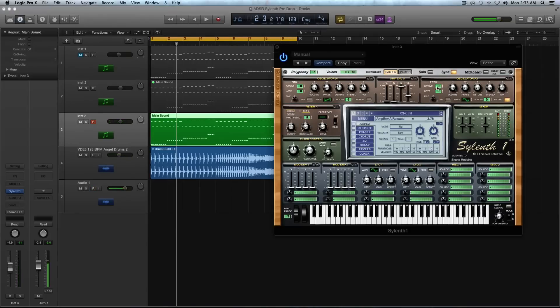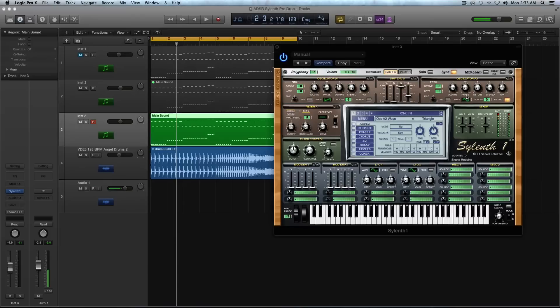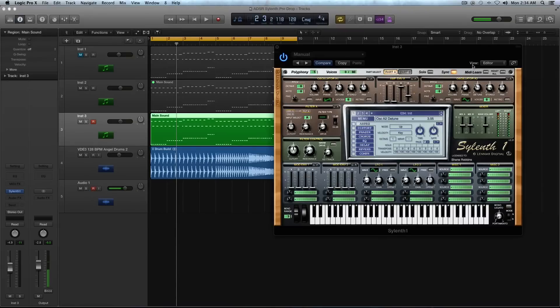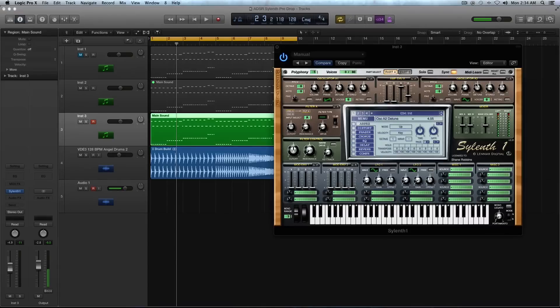Now for oscillator A2, I'm going to select a triangle wave instead of a saw wave and voices. I'm going to crank that up to eight as well. I'm going to uncheck re-trig just like I did with oscillator A1 and I'm going to give it 4.05 voices of detune. Just a hair more than oscillator A1.